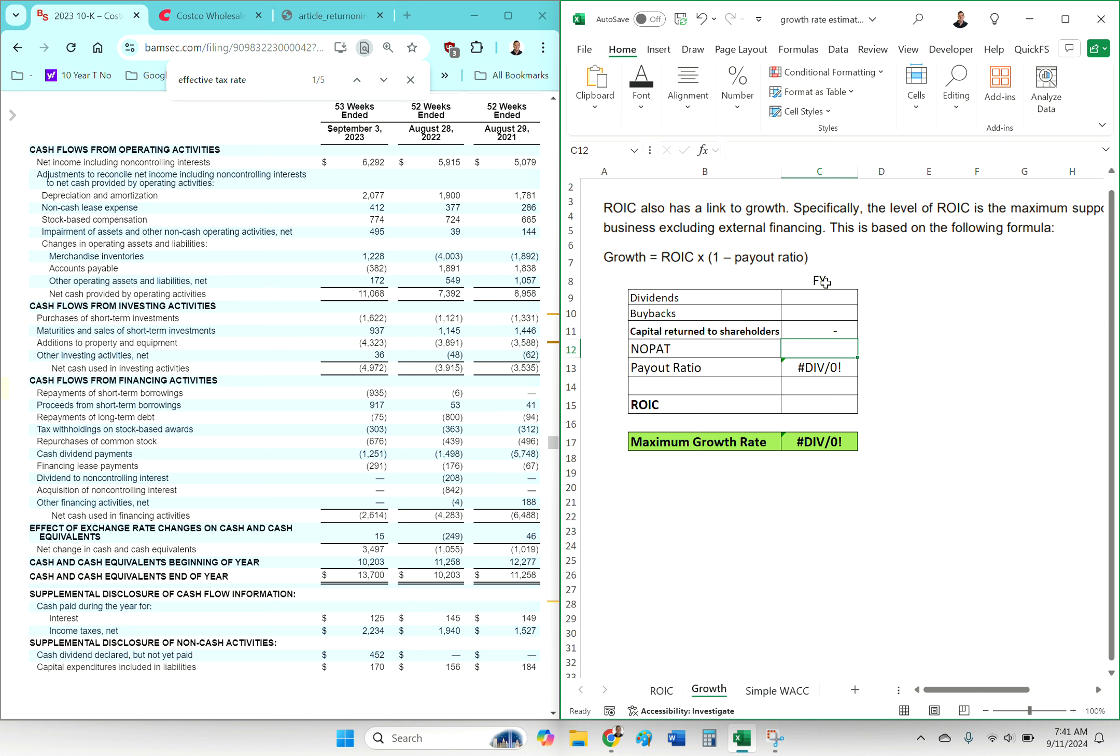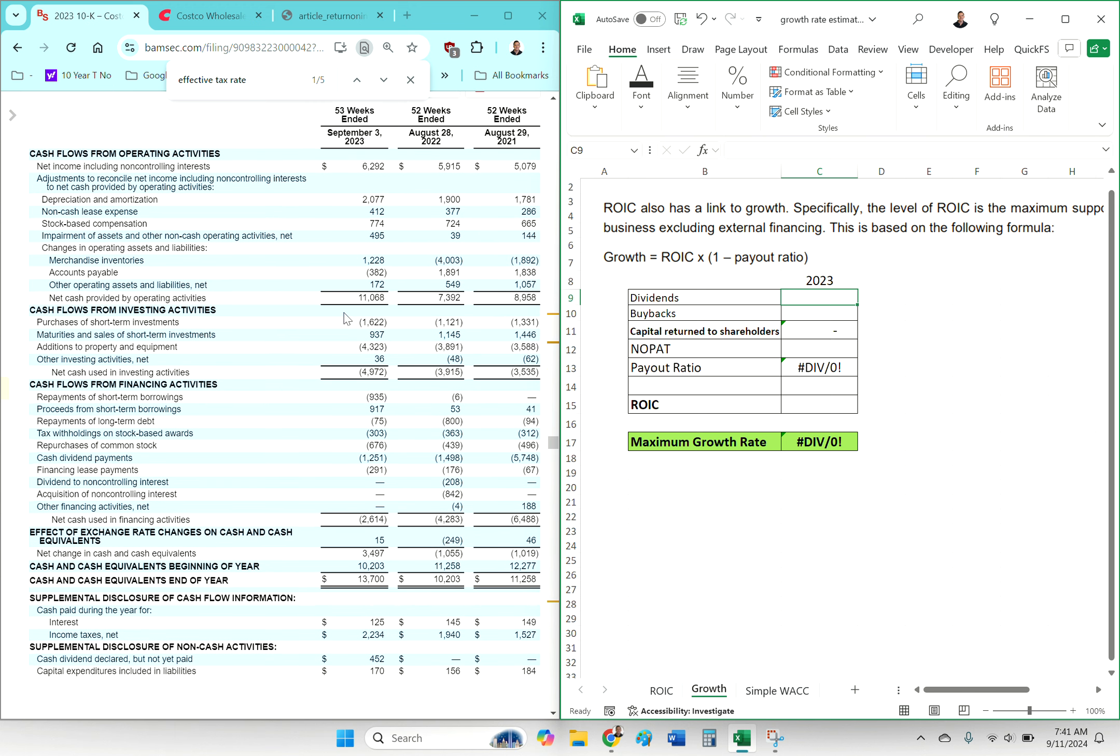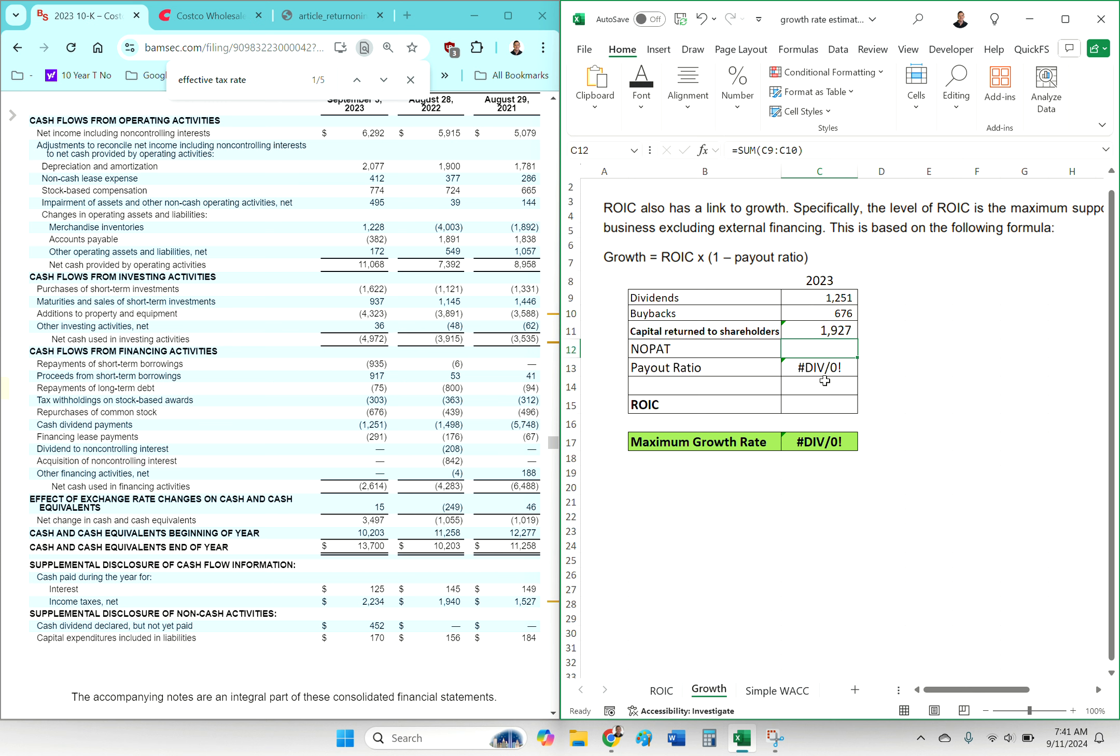Your maximum growth rate, assuming everything stays the same—so that means your ROIC stays the same year to year, the dividends and buybacks or the payout ratio is going to be the same next year as it was last year—so that's kind of some of the assumptions that are baked into a very easy shortcut formula like this. But again, it can be helpful.